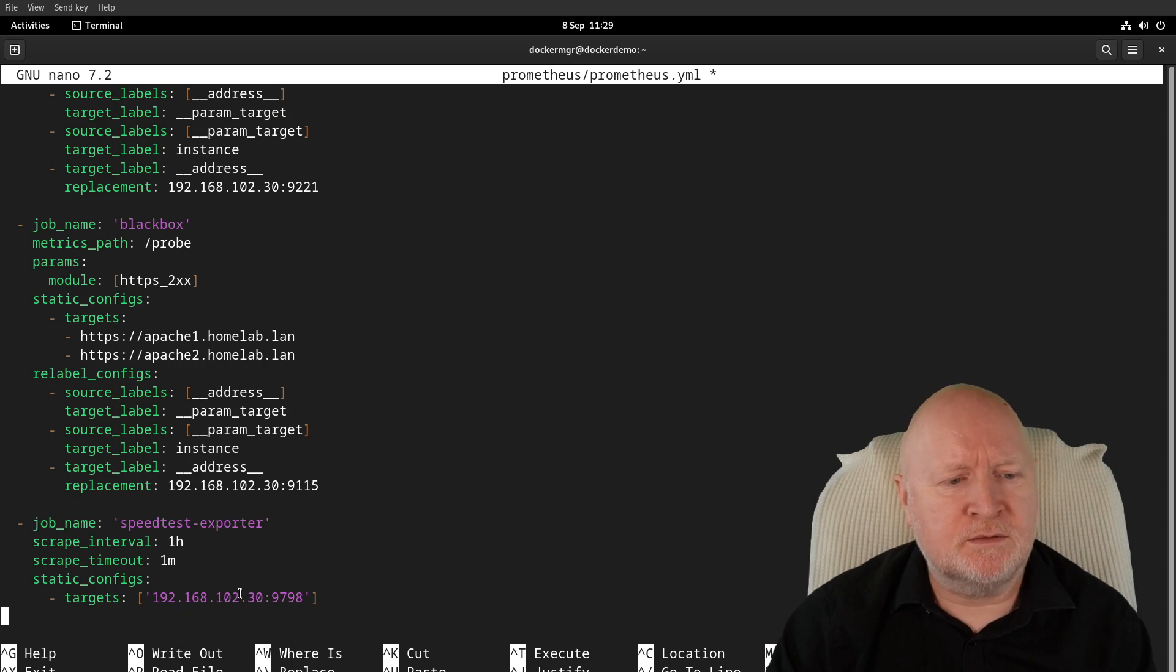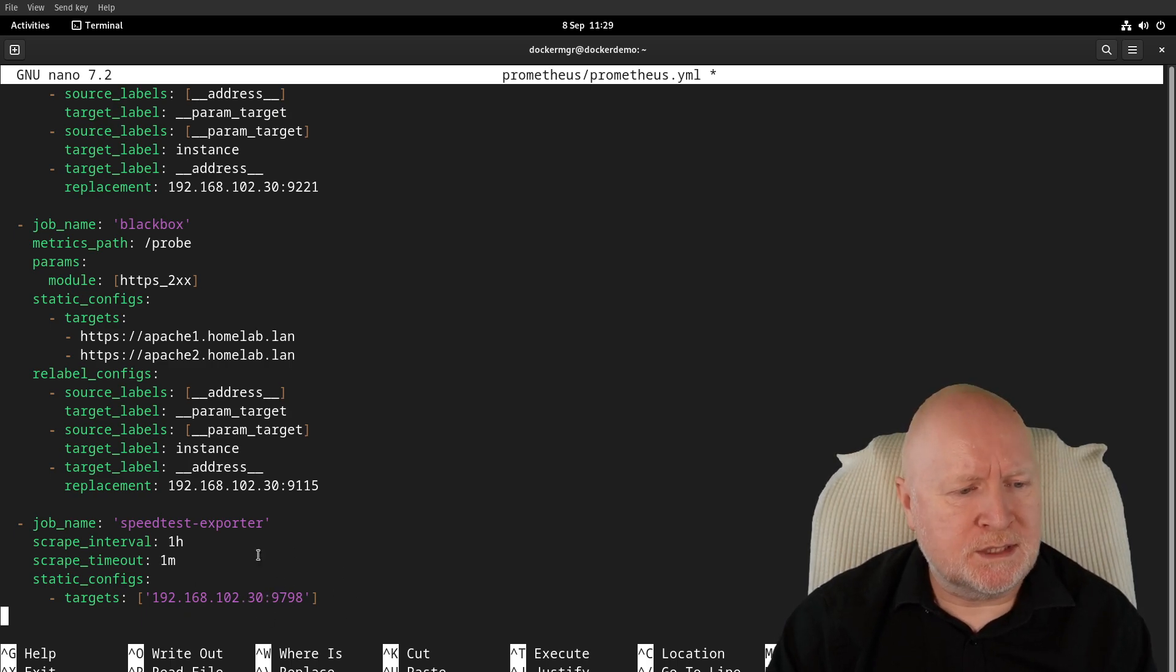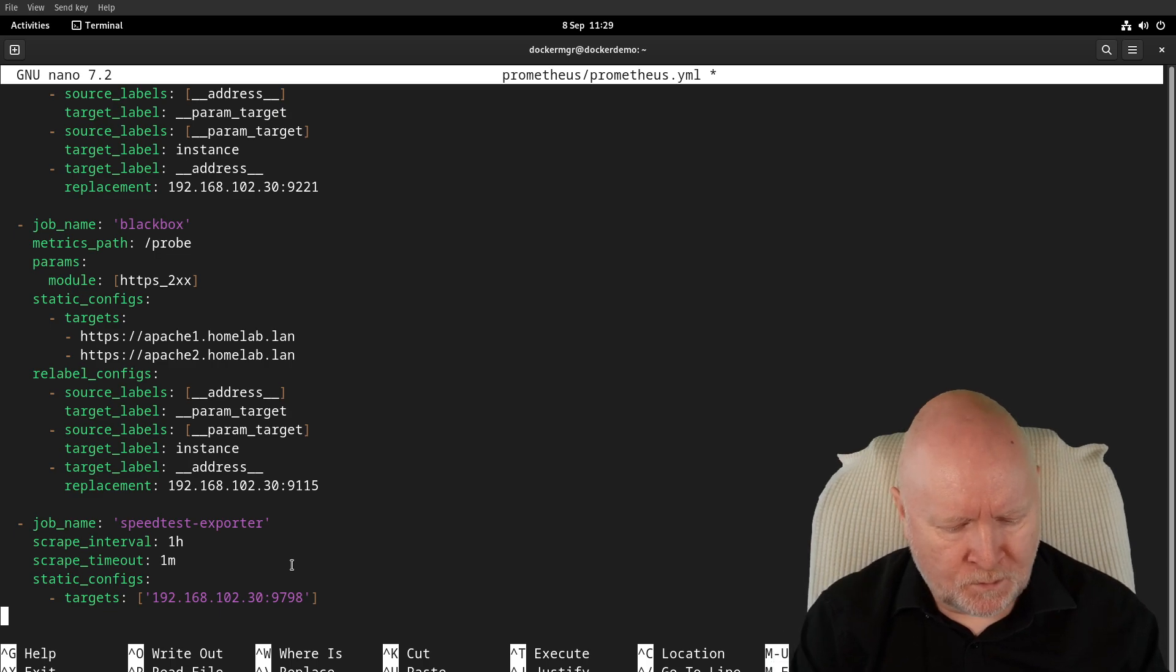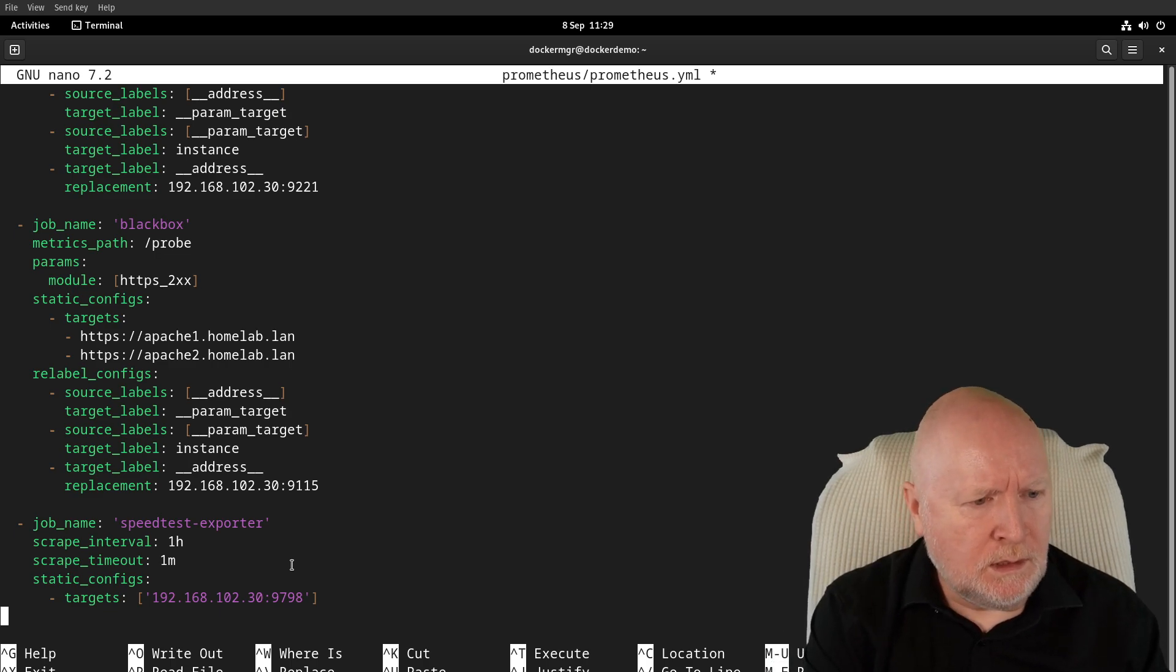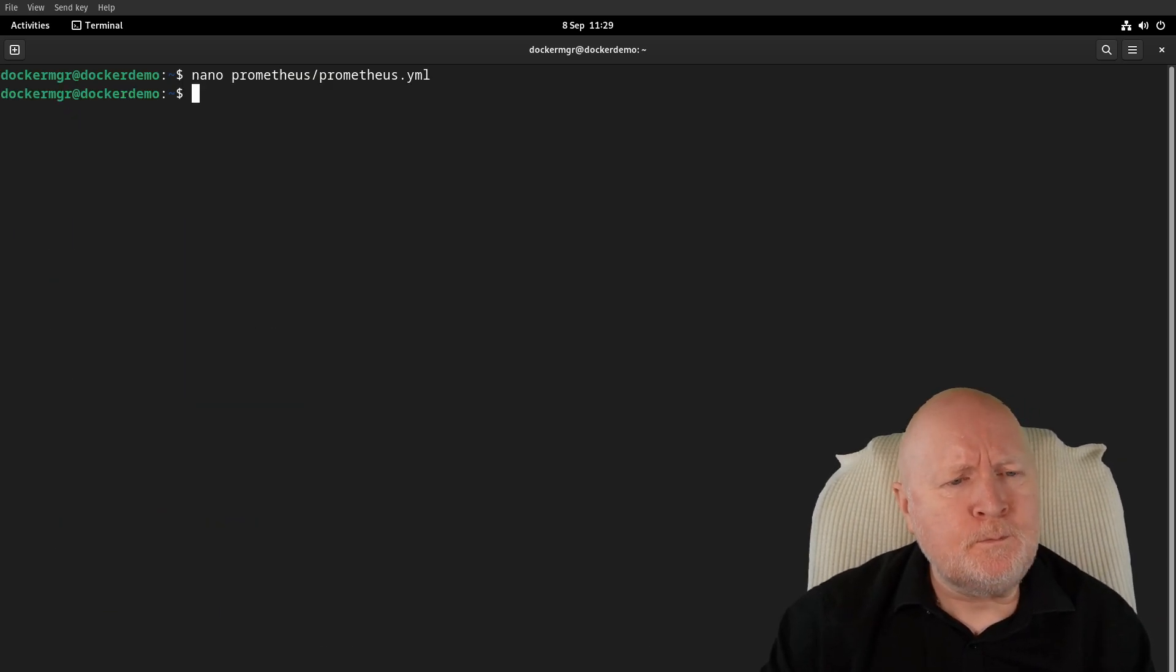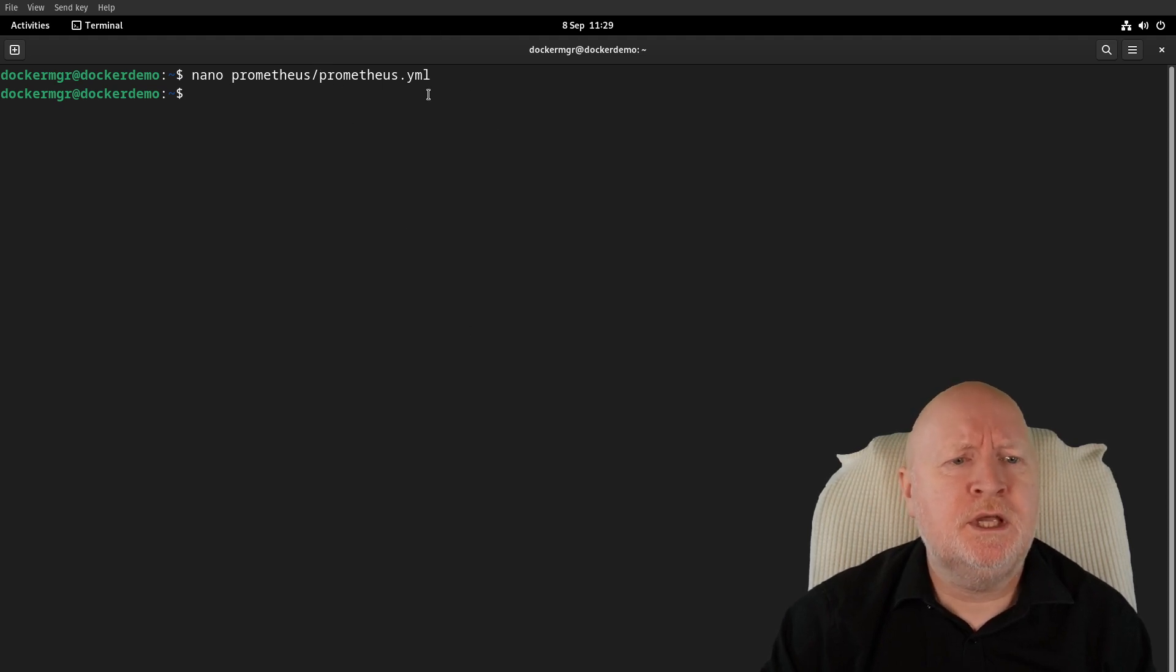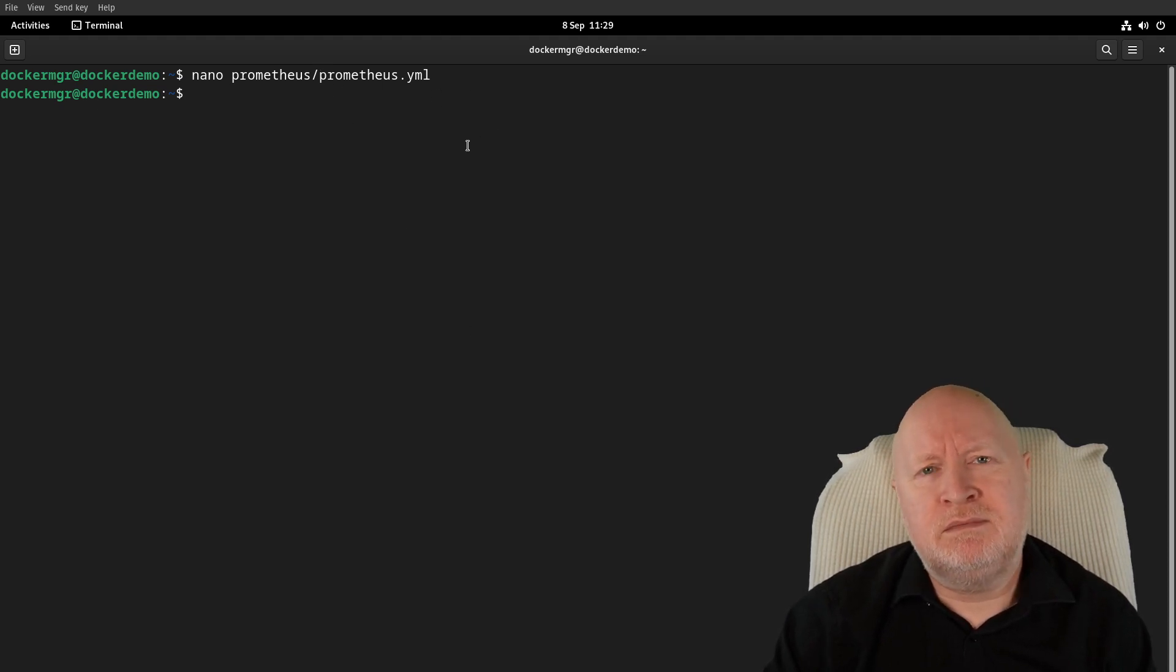I'm going to save that config. Because I made a change to the configuration here, we need to actually update Prometheus. You could actually reload the container, but if you've set the configuration within Prometheus to load the config on the fly, then you can do it that way.